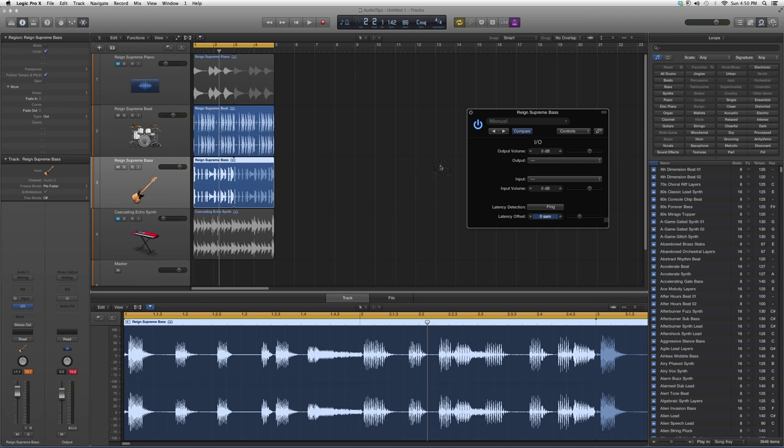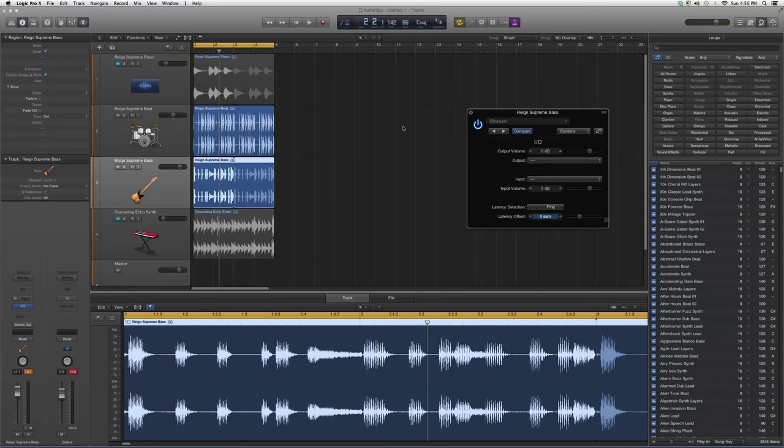This is basically it - the input and output option inside Logic Pro. Thank you guys for watching. Hope you enjoyed and learned something new, and please subscribe.